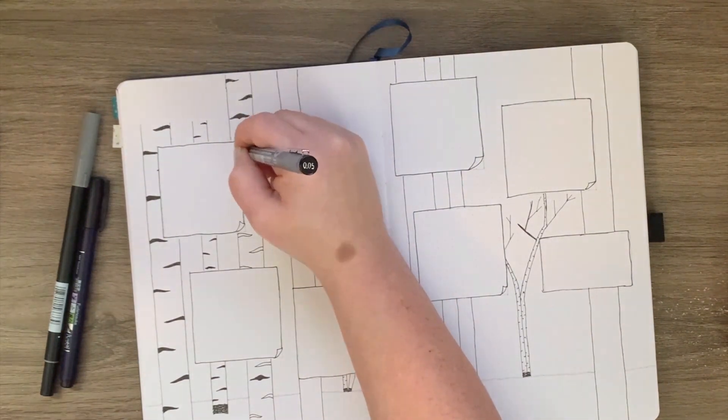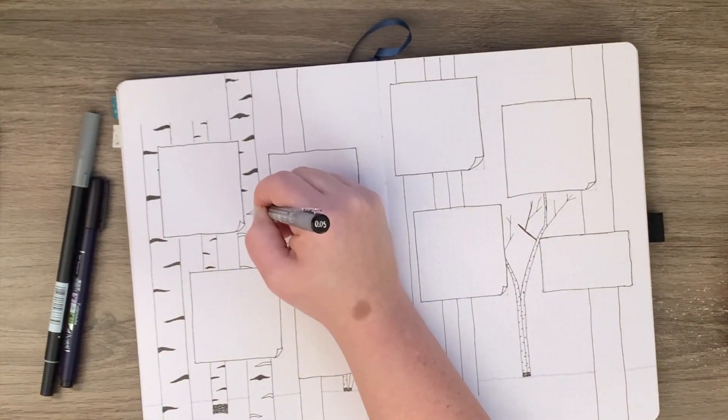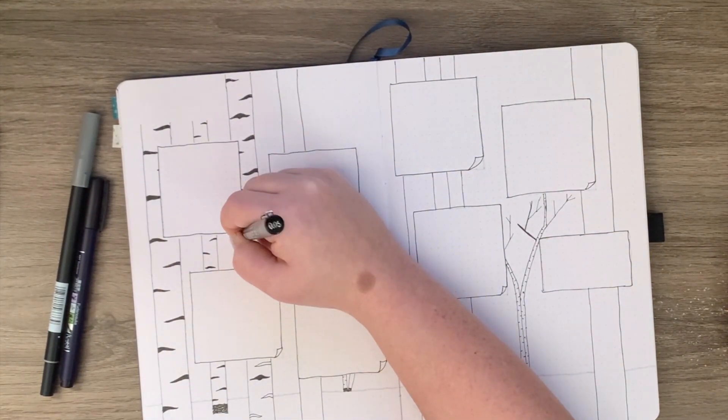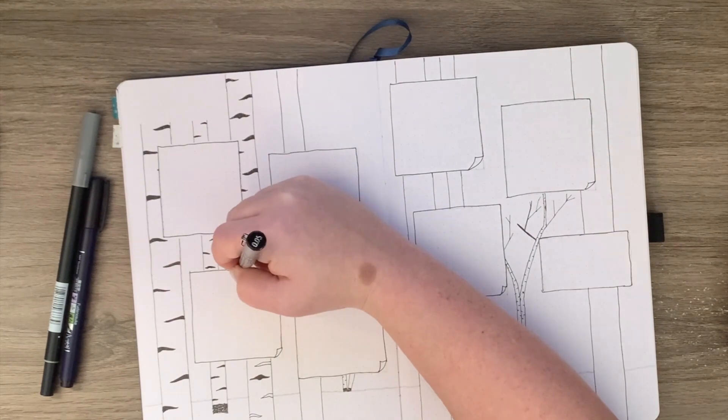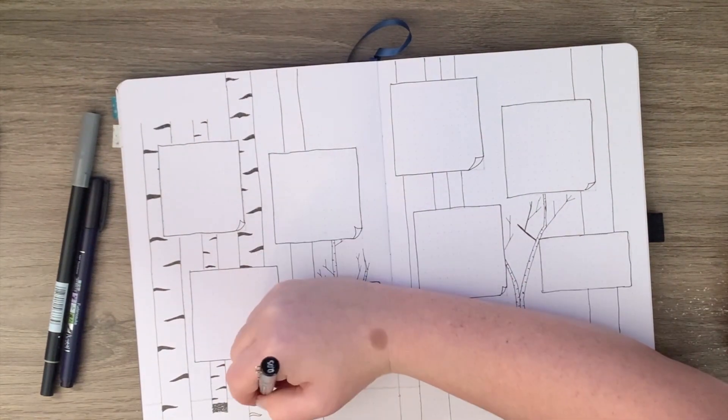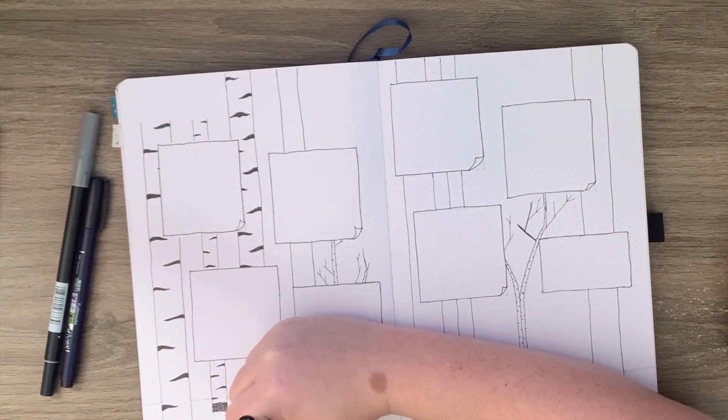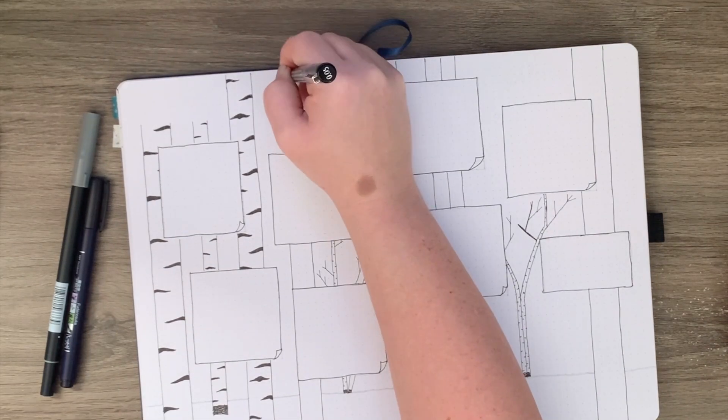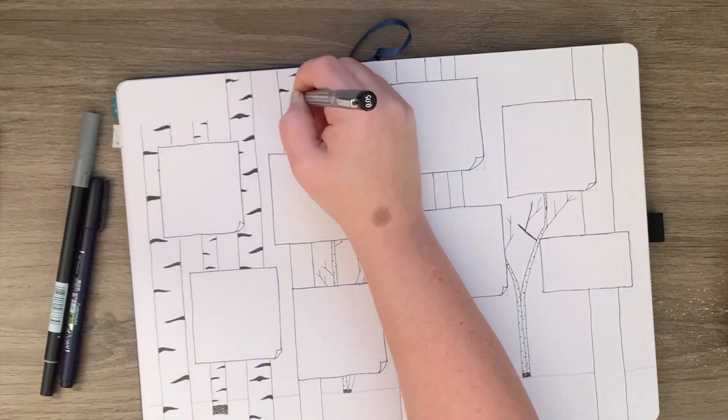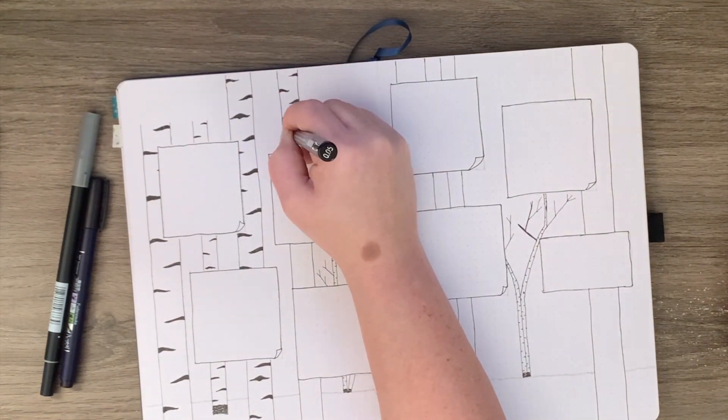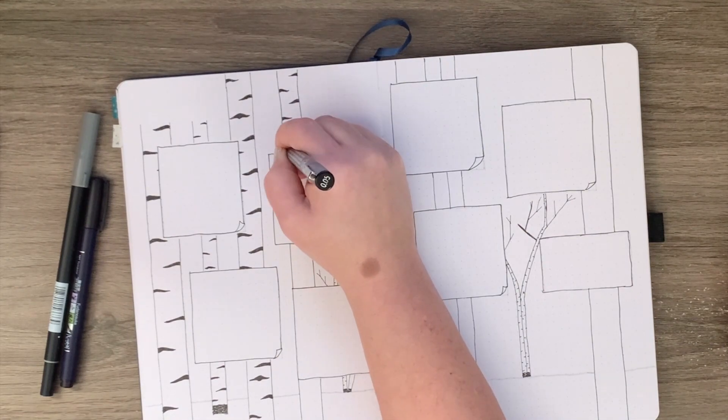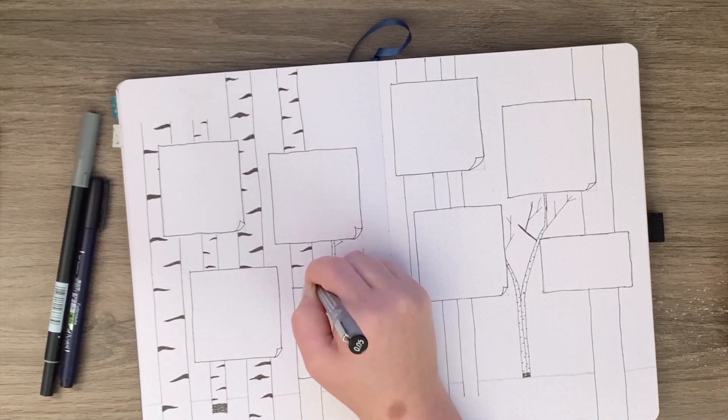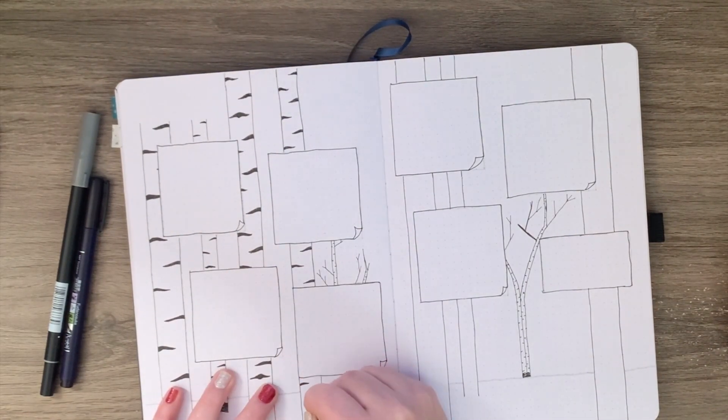It's also the only one that I think I've done that wasn't inspired by another YouTuber or a picture I saw on Pinterest or Instagram. This is one that I actually just kind of came up with on my own. So I was super proud of it, which I think is part of the reason I wanted to share it with you guys.